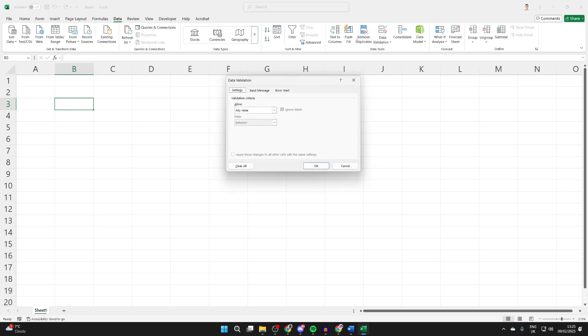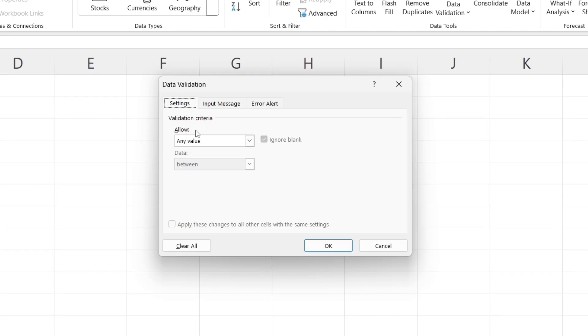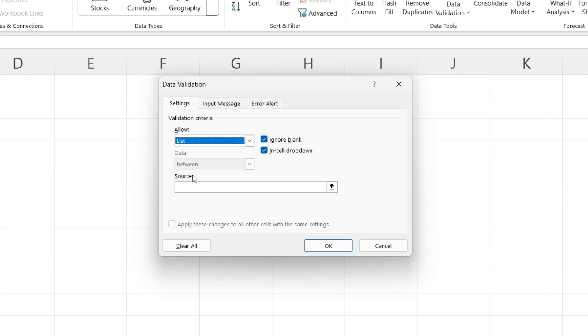Come over to the right into Data Tools and click on Data Validation. Come into Allow where it says Any Value. You want to select List.